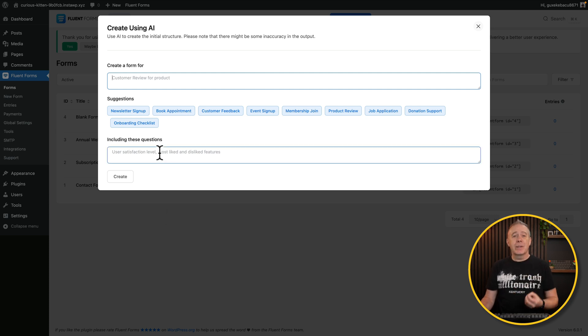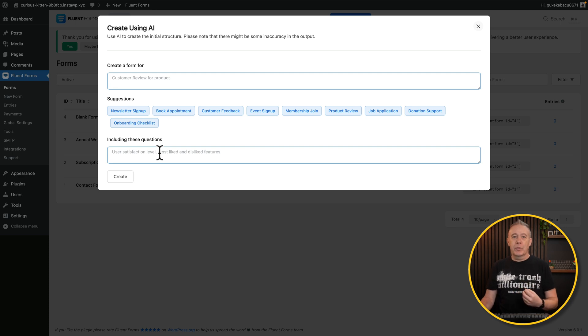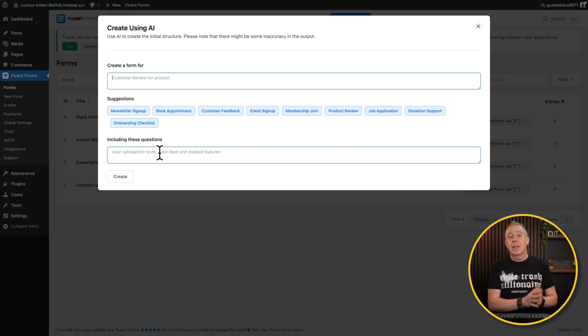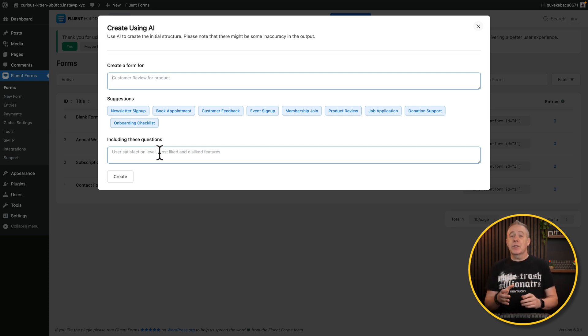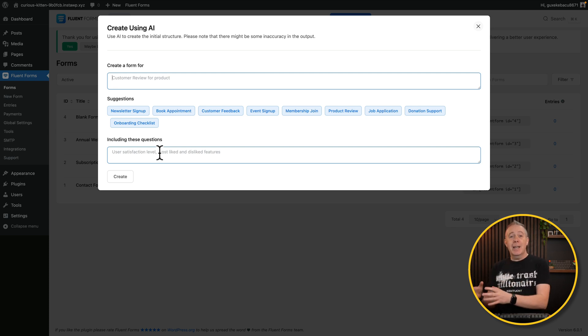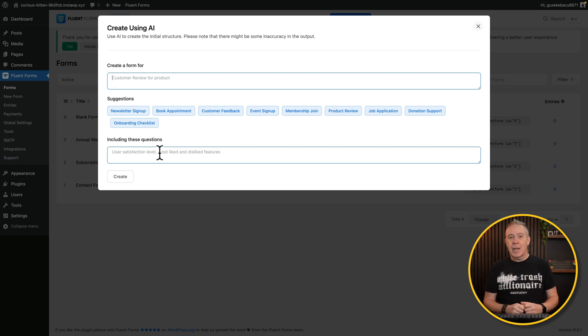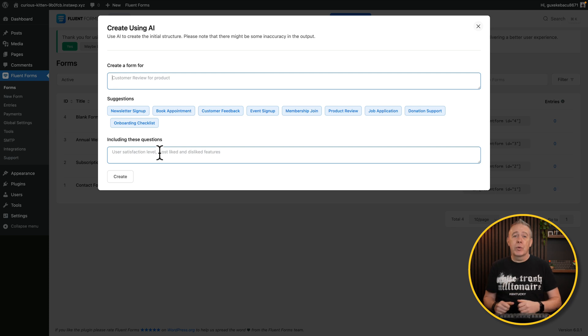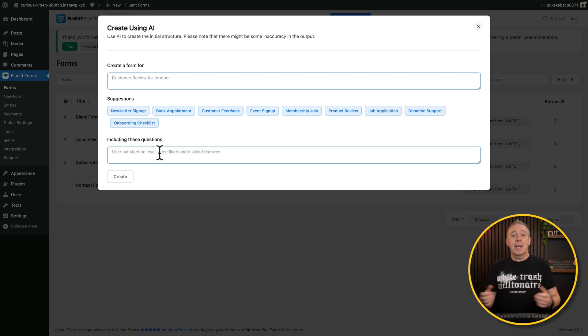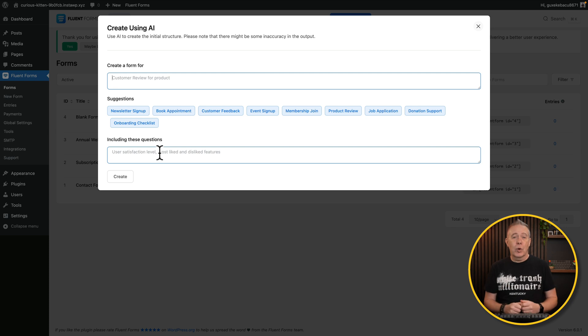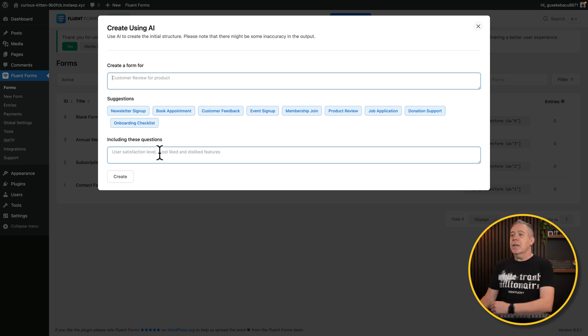You tell it what the form is for and you tell it the kinds of fields that you want to include. Now, this is using the integrated AI inside Fluent Forms. So we're not connecting up to things like ChatGPT. However, if you have the pro or premium version of Fluent Forms, you can choose to use either the Fluent AI, which is kind of what's included in this free version, or you can connect it up to ChatGPT if you want to use that. But that's only in the pro version. And again, it would be nice to see if they expand this out to other AI models, maybe things like DeepSeek and so on. But for now, it is either their own model or using ChatGPT.